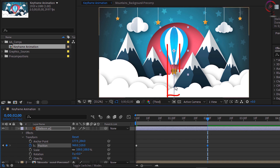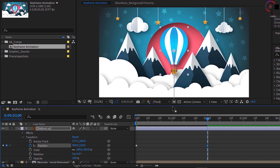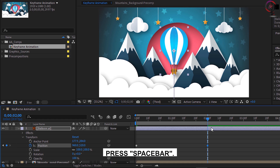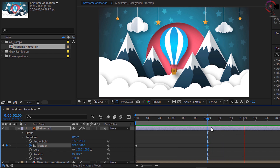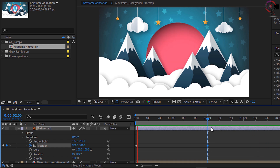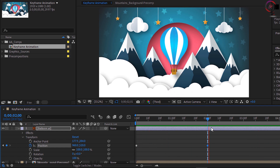Notice this line that's appeared — this line is called the motion path, and it shows that this balloon moves correctly in a vertical fashion, because that line is perfectly straight. In order to see a preview of the animation, press the spacebar, and that will allow the current time indicator to move down the timeline and go through the different frames to preview the animation.